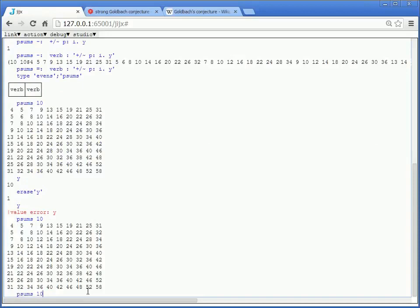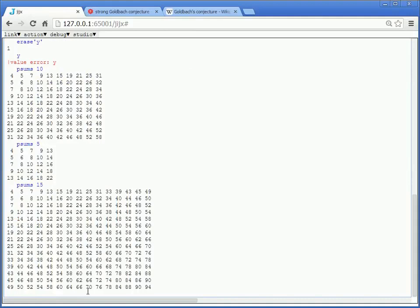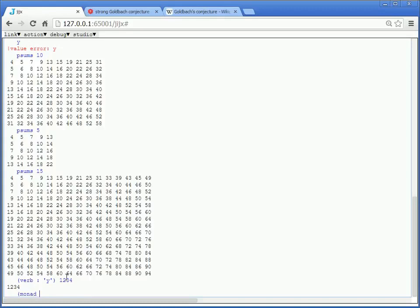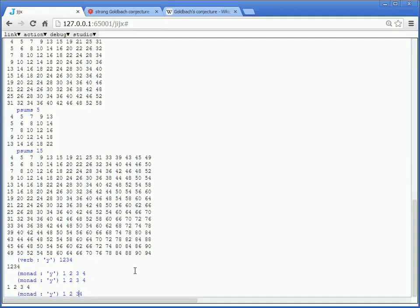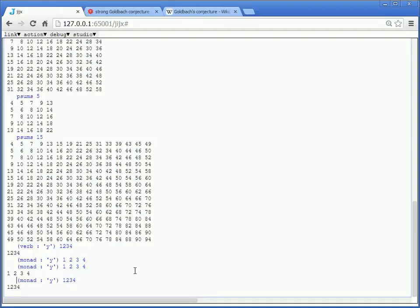And the reason for that is that whenever you say verb y, you're defining a verb. And y is simply the name of the right argument. So 1, 2, 3, 4 is going to give us that. We can actually be more specific. It's not just a verb. It's a monad. A monad is a verb that has one argument on the right-hand side. 1, 2, 3, 4 is going to give us that. The argument here is an array. An array and a scalar. It doesn't matter.